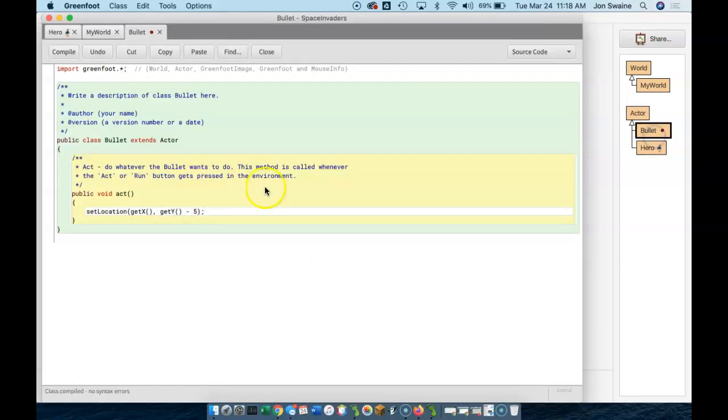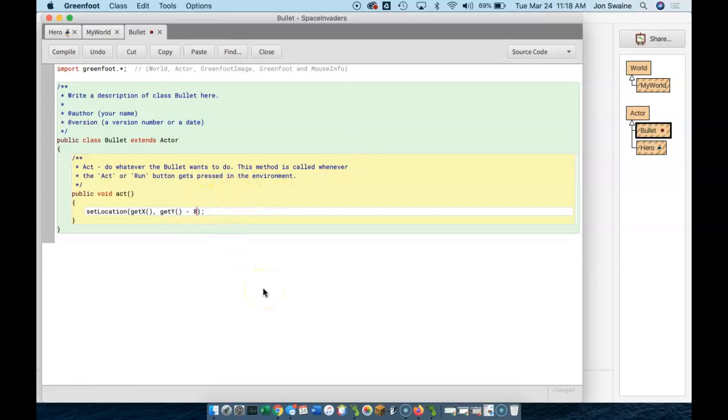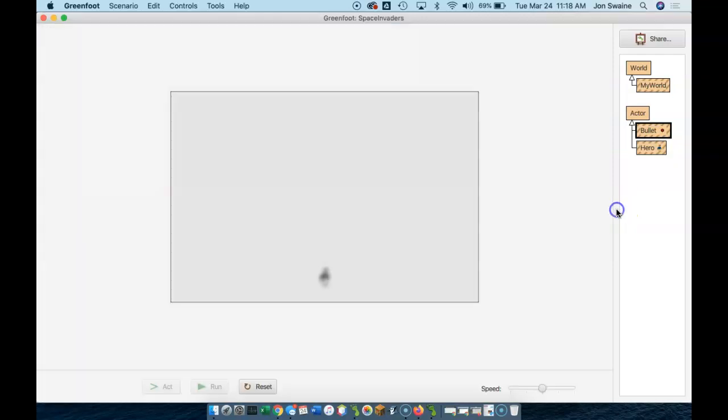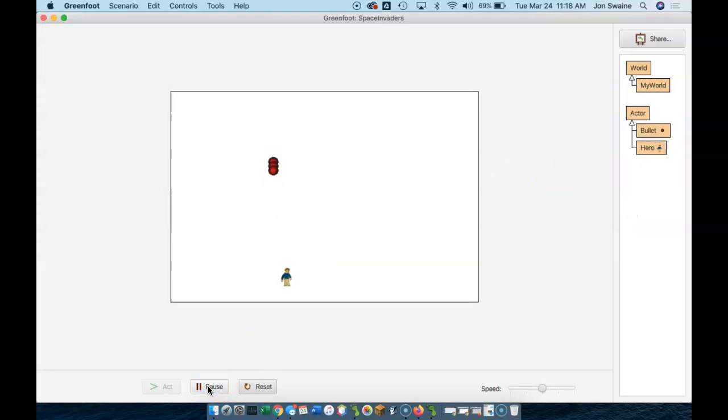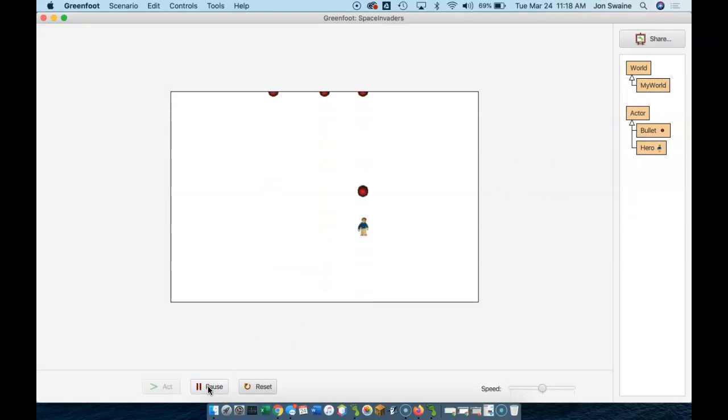So we can change that. We would want the bullet to go faster. So if I change that number to something bigger, like 8, and then run, that's a little better. Not a lot better, but a little better. There we go. So now my bullets are going faster than my hero.